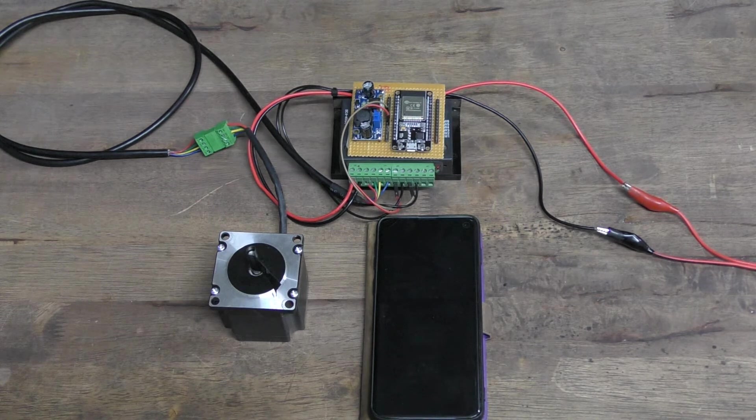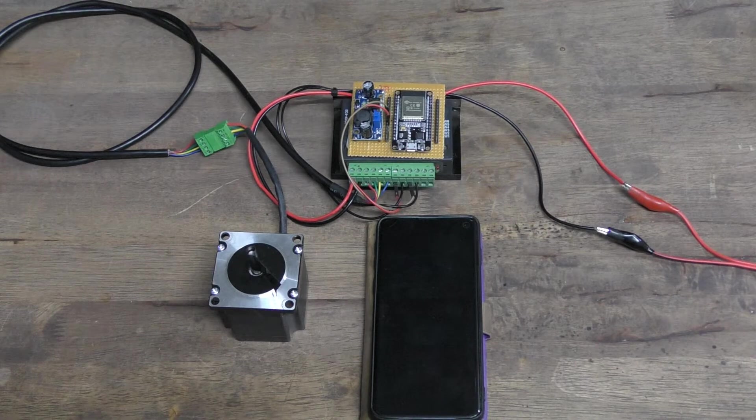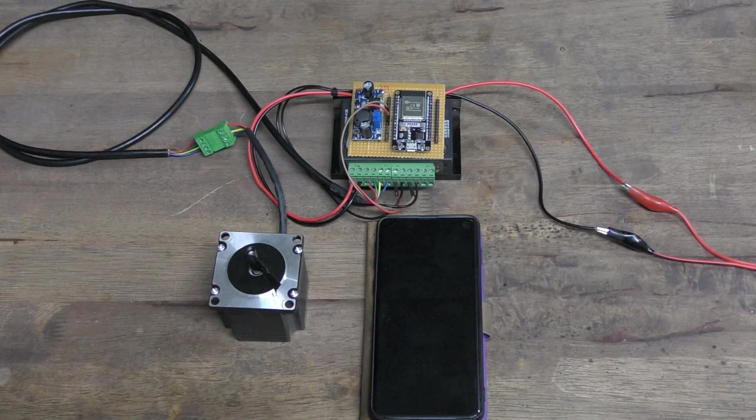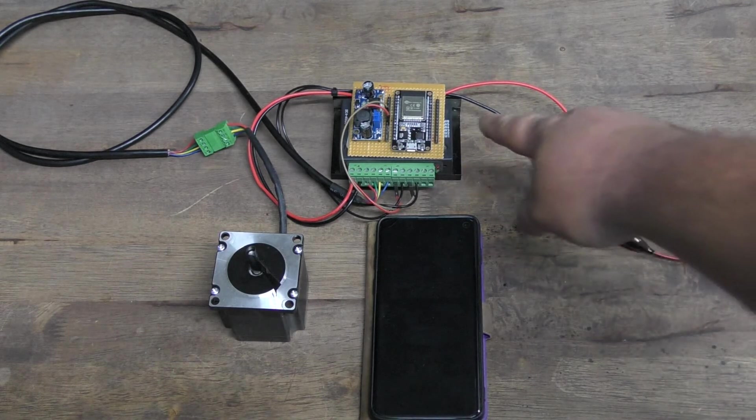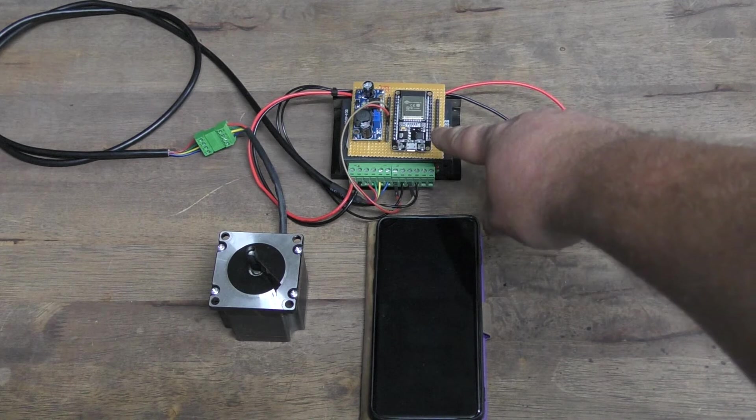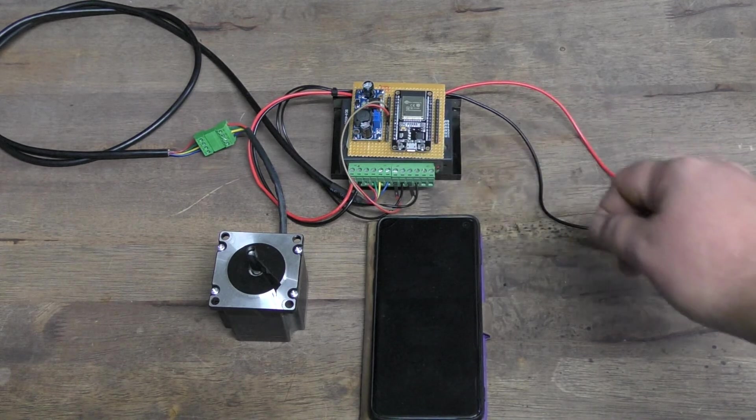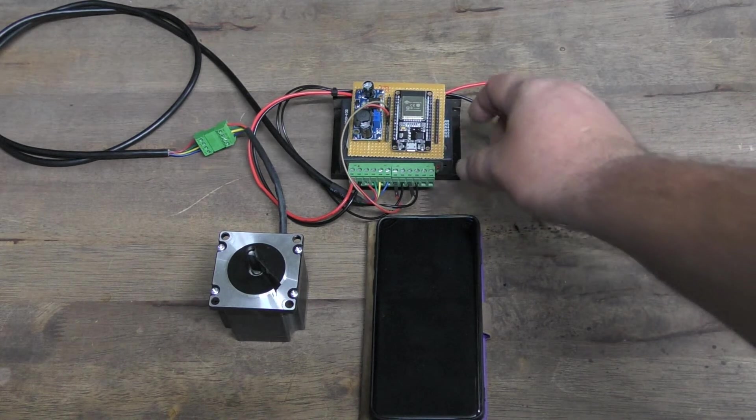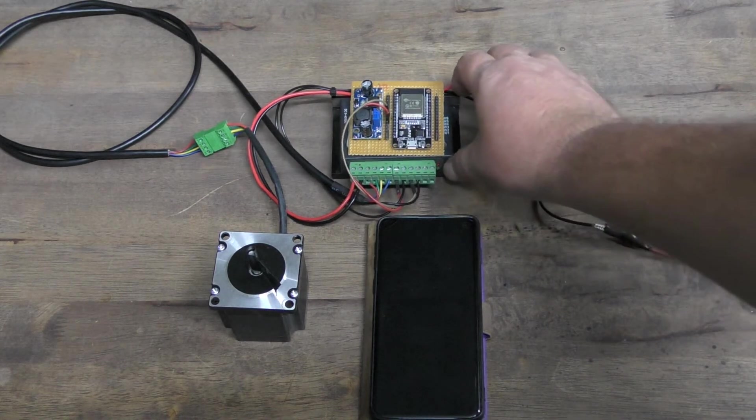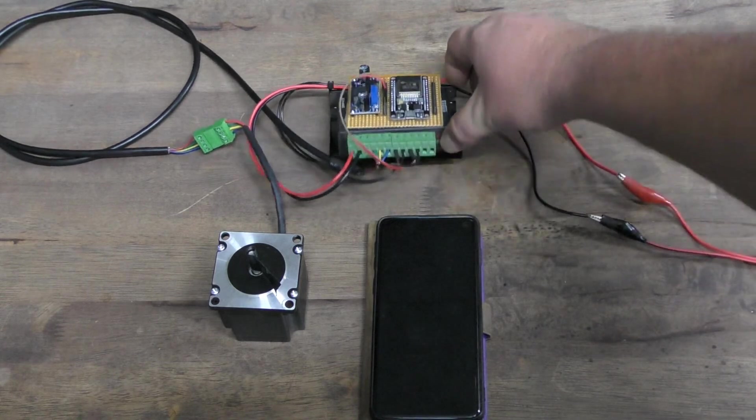What we've done is we've retrofitted our Nighthawk firmware onto one of these development boards here and we've mounted it to a TB6600 driver.